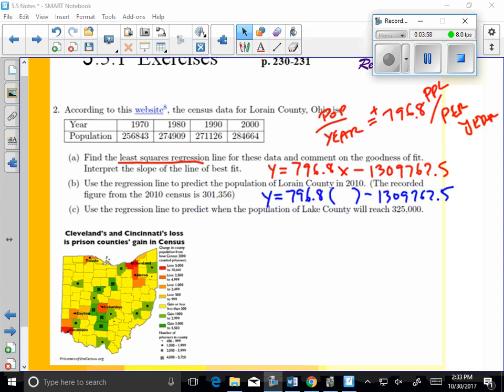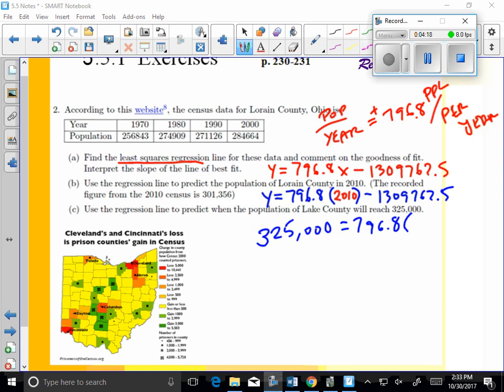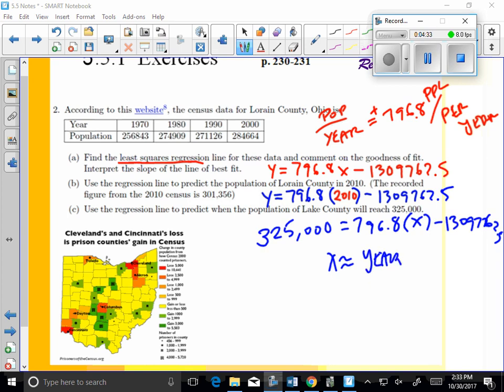Okay, part B, what we would do here is use our regression equation to predict the population in 2010. And in part C, we would then set y equal to 325,000. And you can do easy algebra to solve for x here. Solving for x, you could find the year in which population is 325,000.